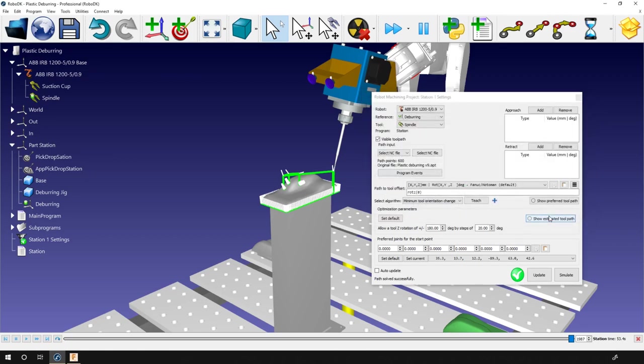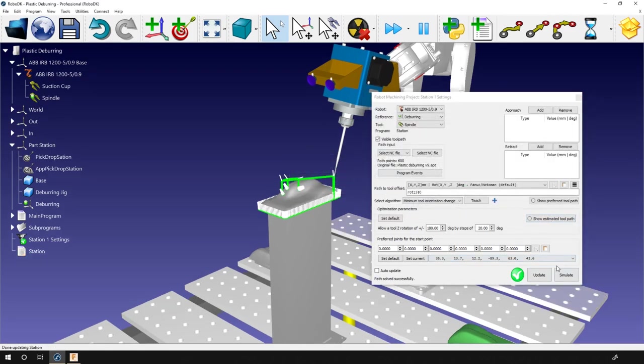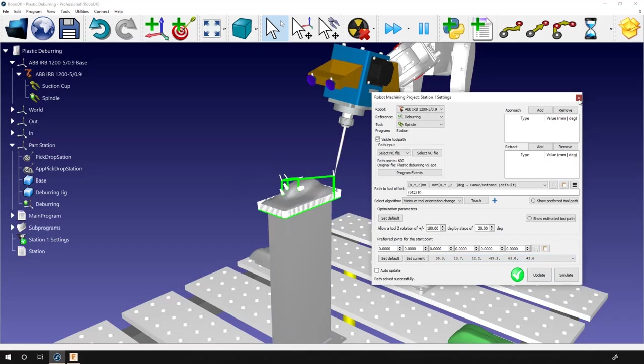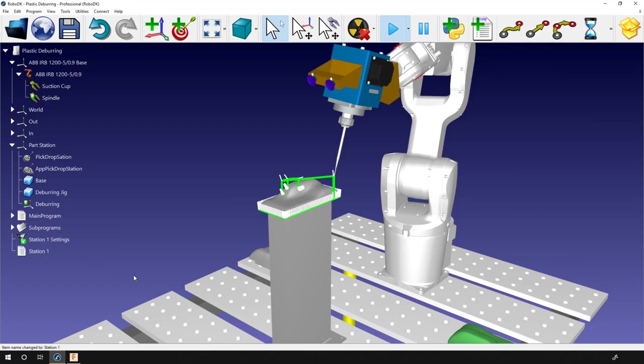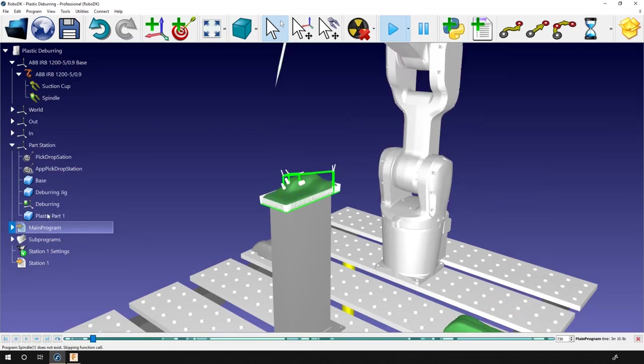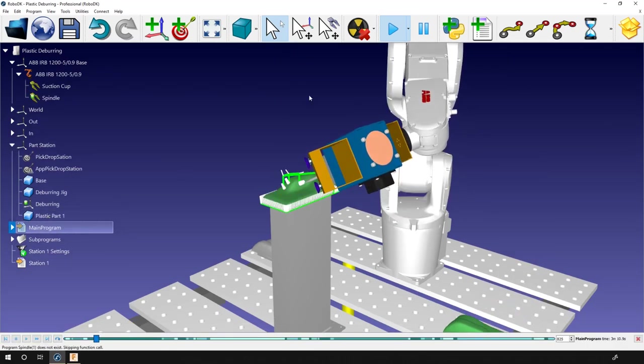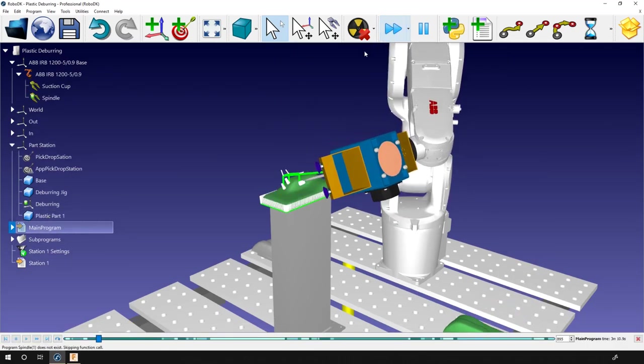OK, update again. No need to simulate here. It won't change anything. Now I just need to modify the name of the program I created. So Station 1. And I can launch the main program. It will process all the parts in the stack.